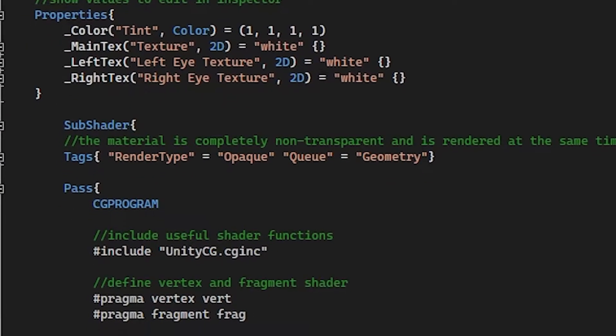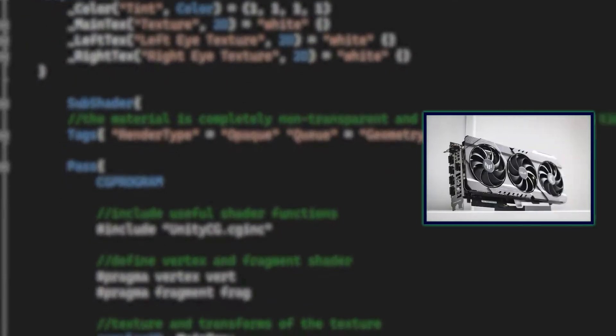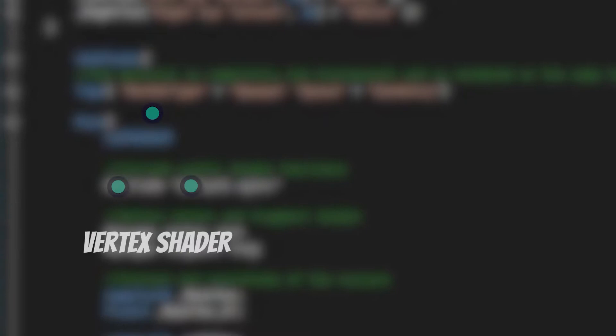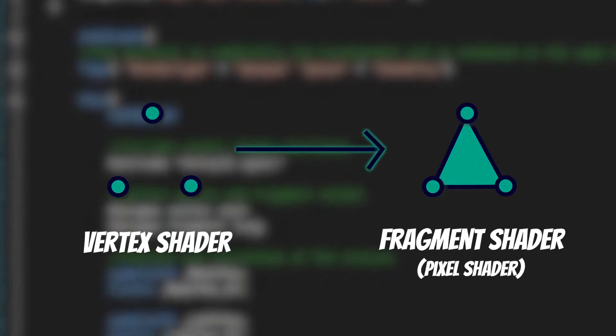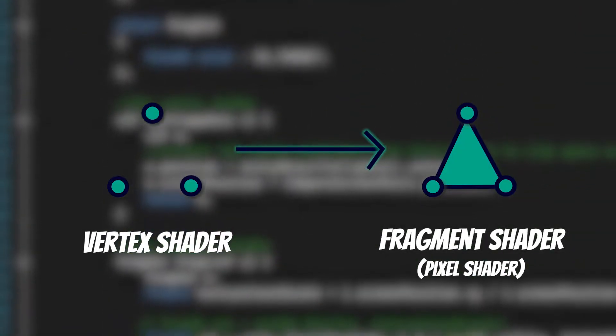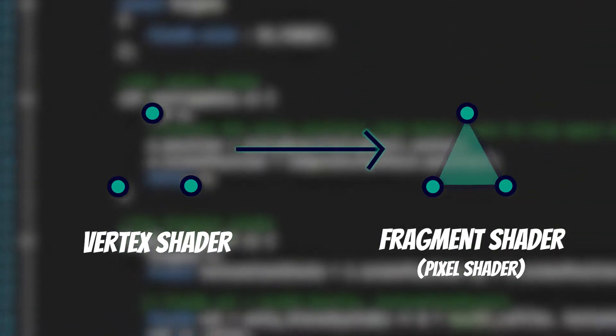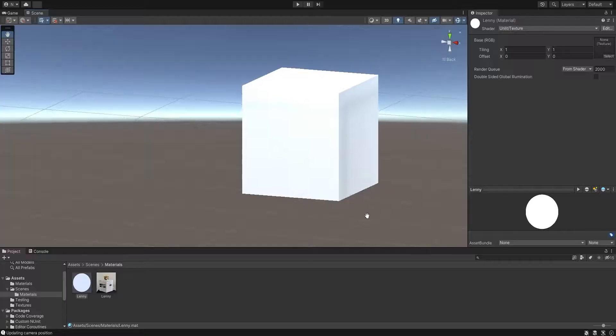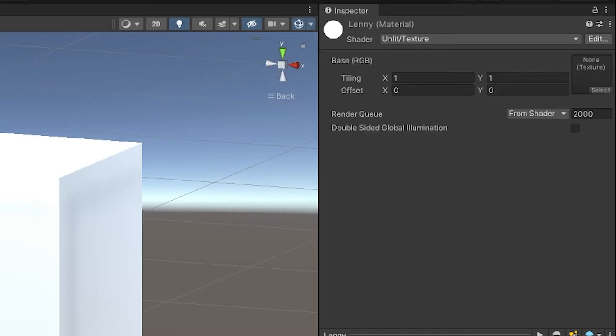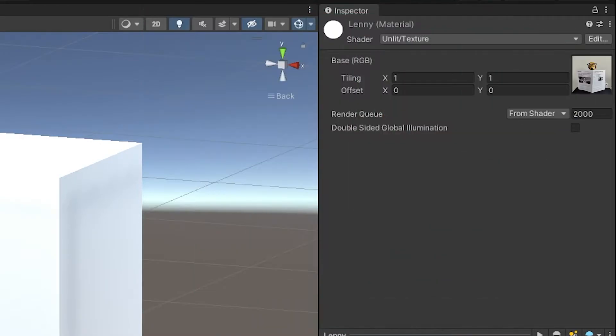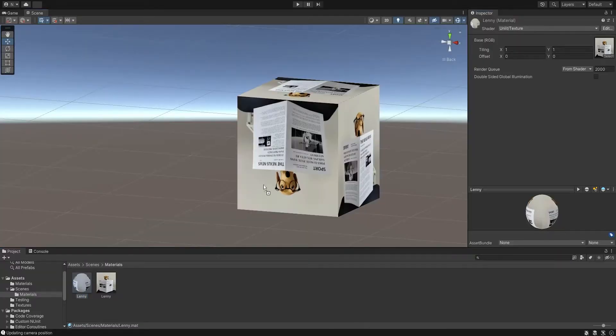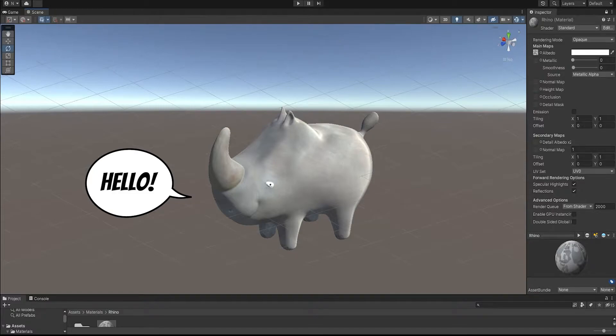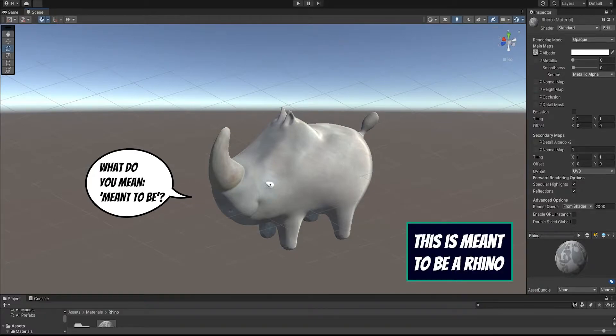Shaders are programs that run on the GPU. They help to define the colour and transparency of pixels on the screen. When you create a material in Unity, you're actually creating a version of a shader with specific inputs, like a colour or a texture. So how does a shader work? Well, let's imagine that we had a simple, standard object, like a rhino.